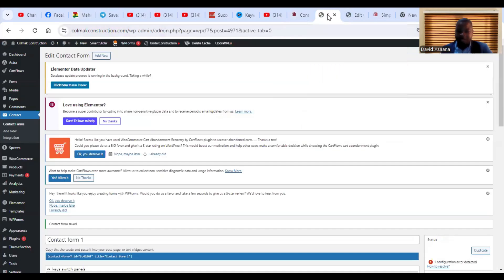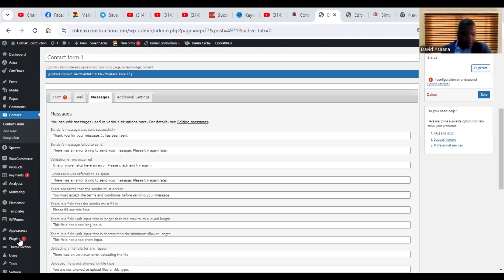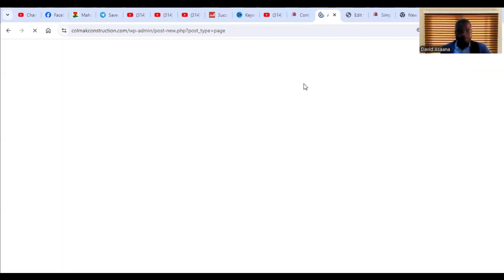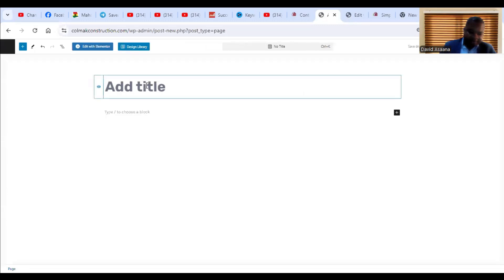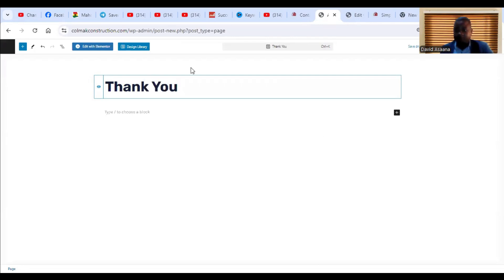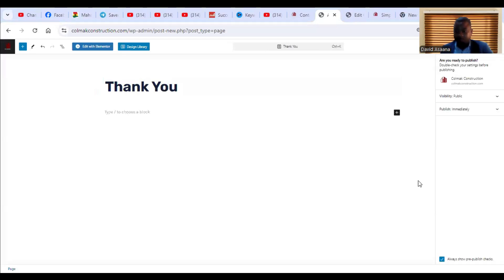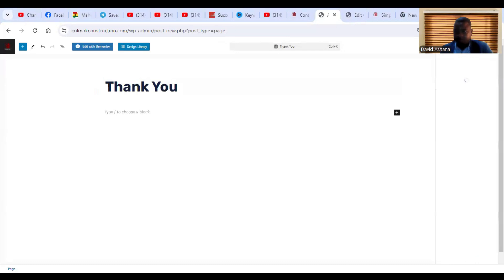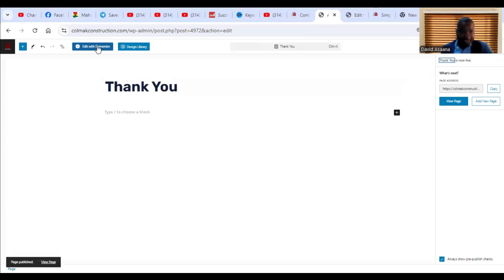To do this, come to your WordPress admin dashboard, then scroll to Pages. Go to Pages, then click on Add New Page. It will ask you for the title of the page — type 'Thank You'. Then click Publish. After you click on Publish, click on Edit with Elementor.